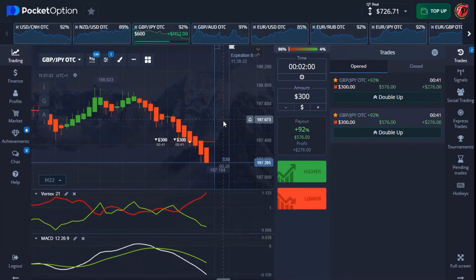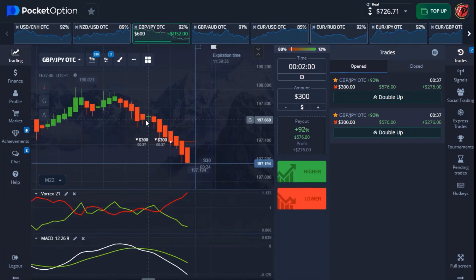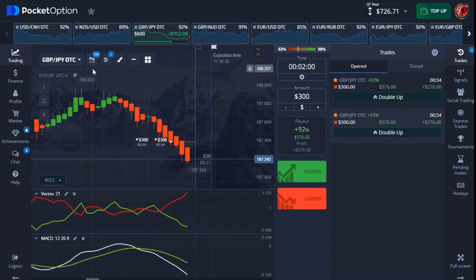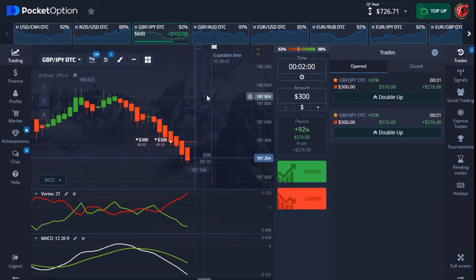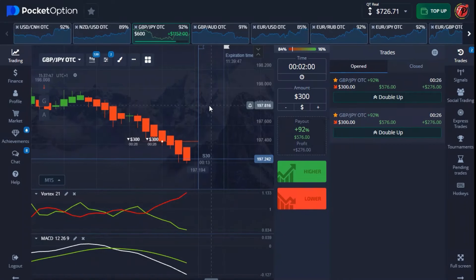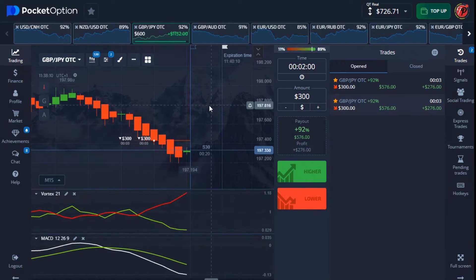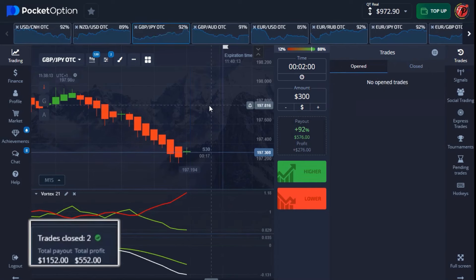It's a very simple strategy — if you follow the rules, it works very powerfully on the 30-second timeframe on OTC market and with a one-minute timeframe on the real market. We have less than 23 seconds to close the trade. Let's wait and see — less than two seconds — that's a good one!